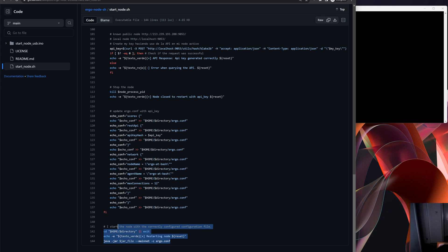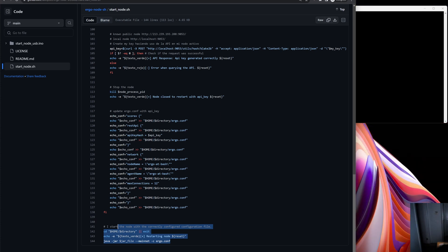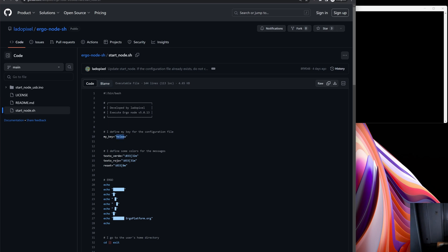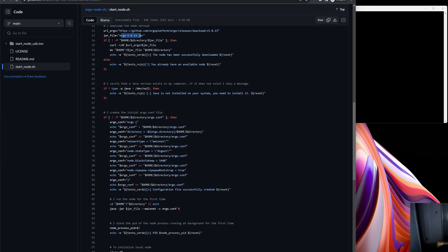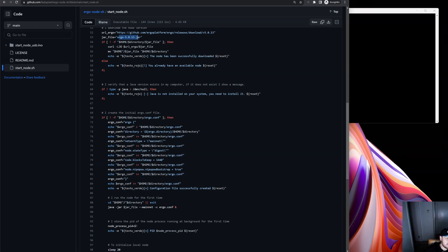There isn't anything funny or malicious here — it's basically the normal steps you would have gone through to set up your Ergo node, just automated with a bash script in a simple way. The key takeaway is: update your API key, and potentially update version numbers in the future if needed. What's in here is fine — I would have set up my node the same way.